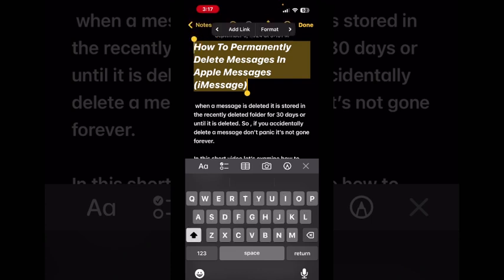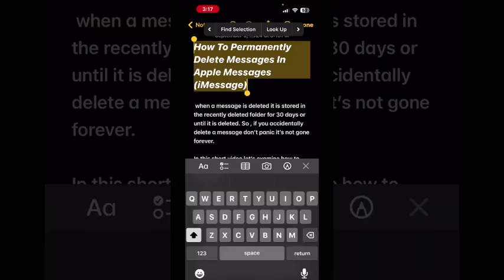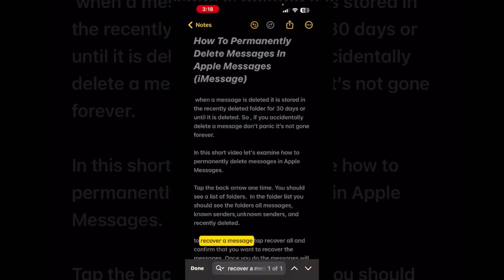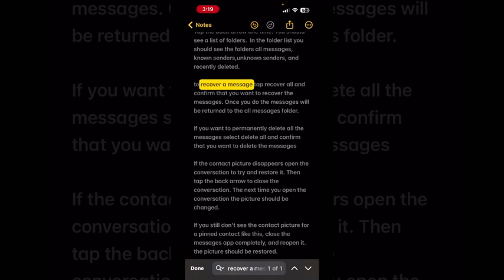If you tap the right-facing arrow next to Format, you can tap on Find Selection. Type in a line of text and you can see the phrase is highlighted in yellow. So if you wanted to know how to recover a message, you would just have to start reading from that point. If there was more than one instance of the phrase in your note, you could use the arrows in the bottom right-hand corner to move up or down the note. When you're done searching, tap Done.